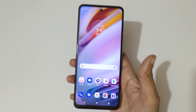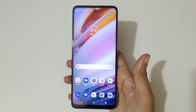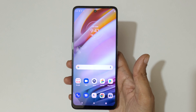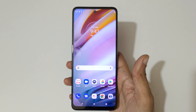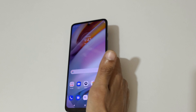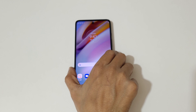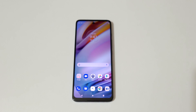So guys, this is the method to record the screen on the Moto G60 smartphone easily. If you have any query, let me know in the comment section below. Please like, share, subscribe, and click on the bell icon for the latest updates.